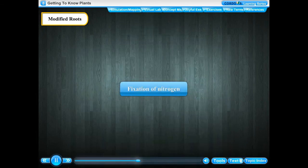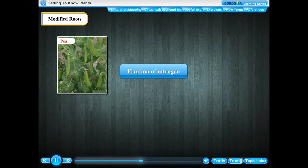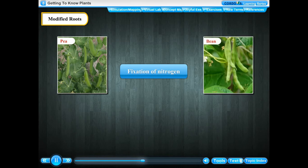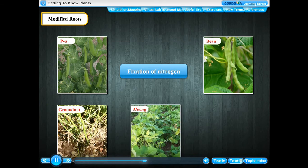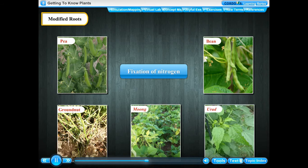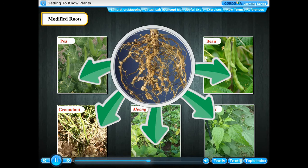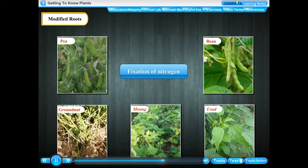Fixation of nitrogen. Plants like peas, beans, groundnuts, moong and urad have small swellings on the roots which are called root nodules. These nodules contain rhizobium bacteria that can fix atmospheric nitrogen in the soil and thus make the soil fertile. Plants that contain root nodules are called leguminous plants.